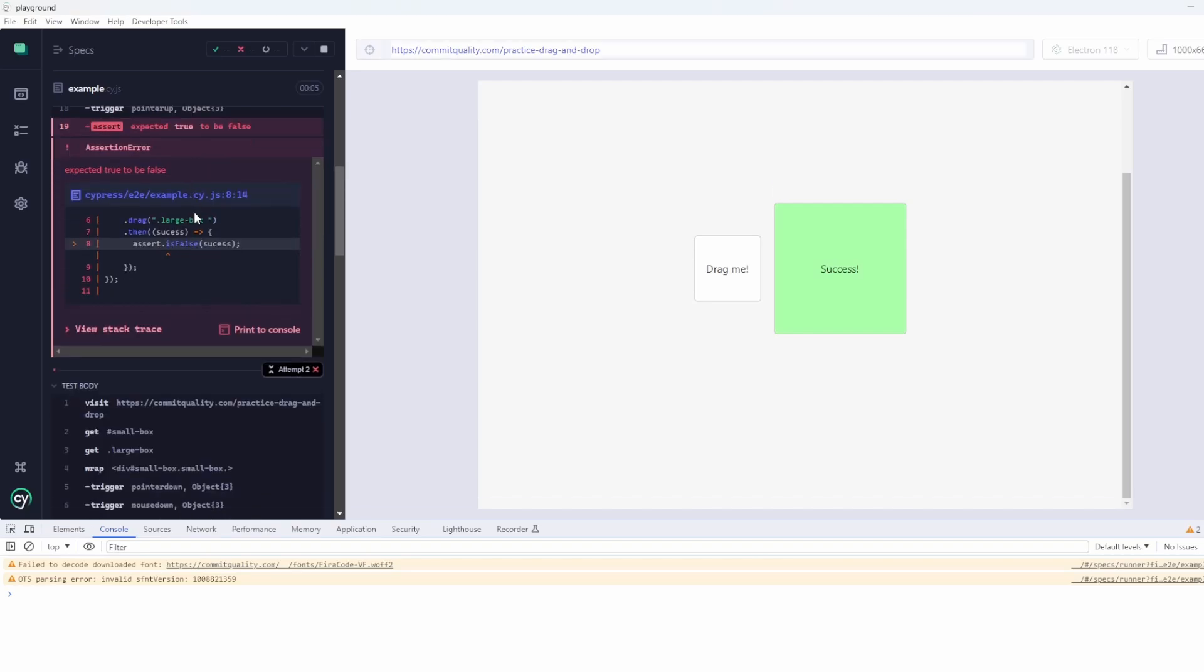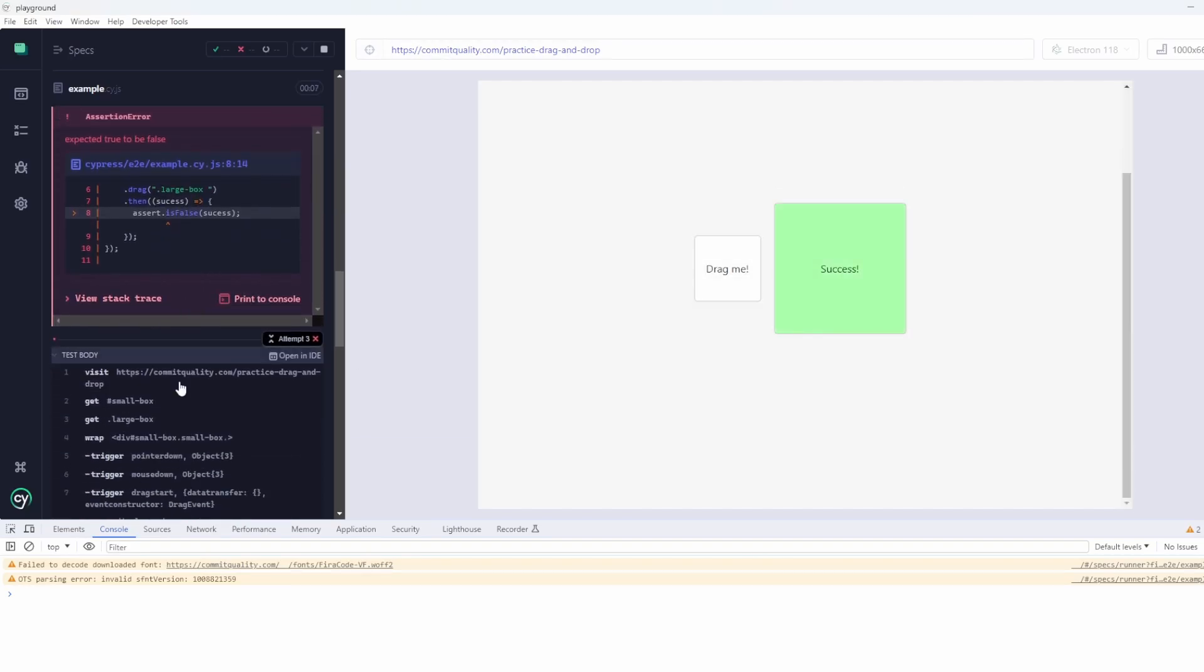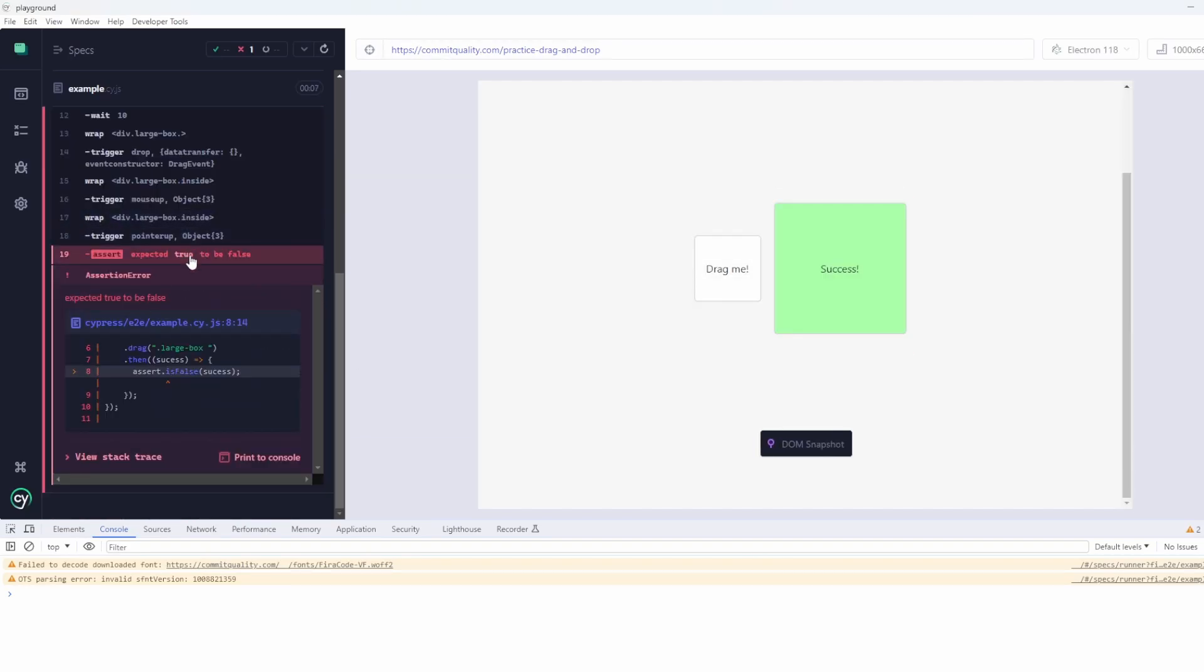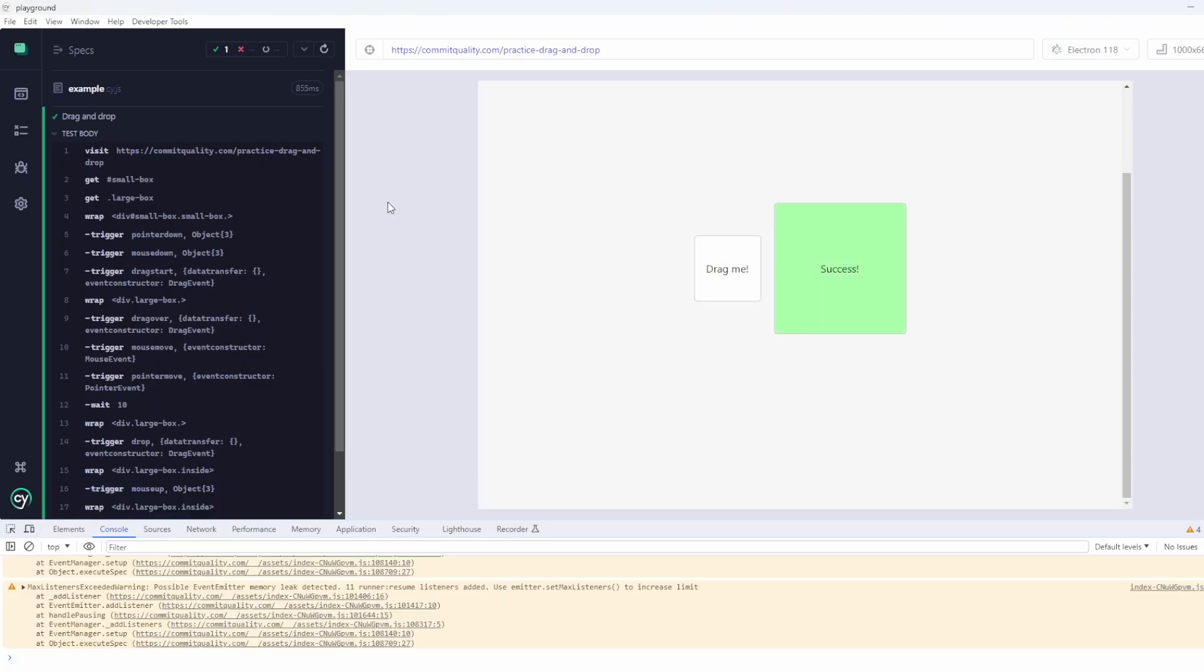There we are. Test has failed because of course it was a successful drag and drop. So if you performed an unsuccessful one, you could just change it to assert is false success and that test would pass as well.